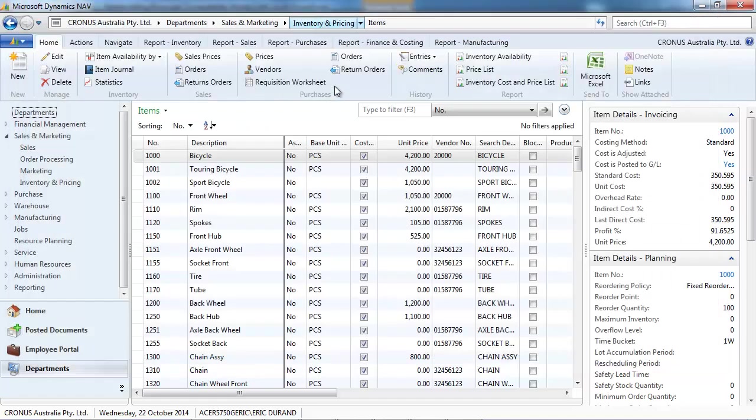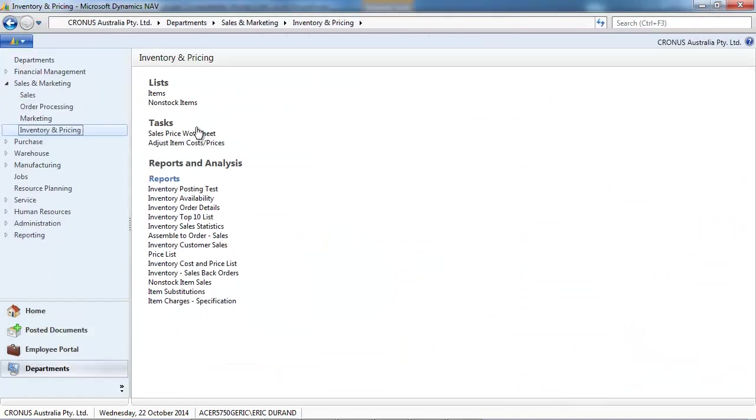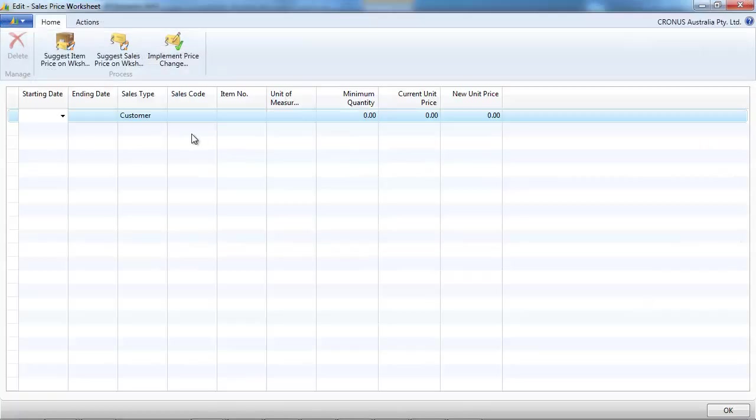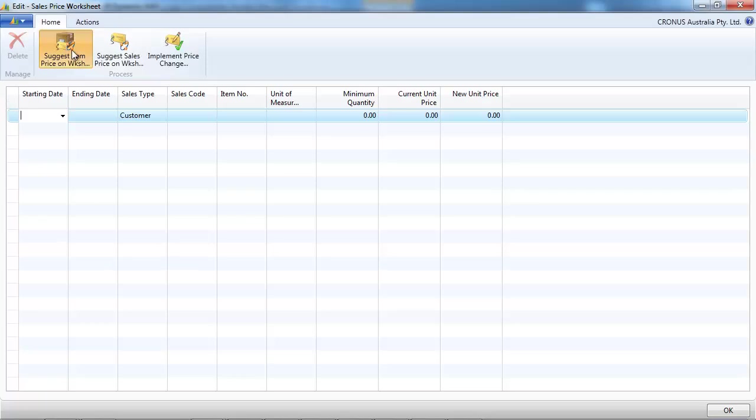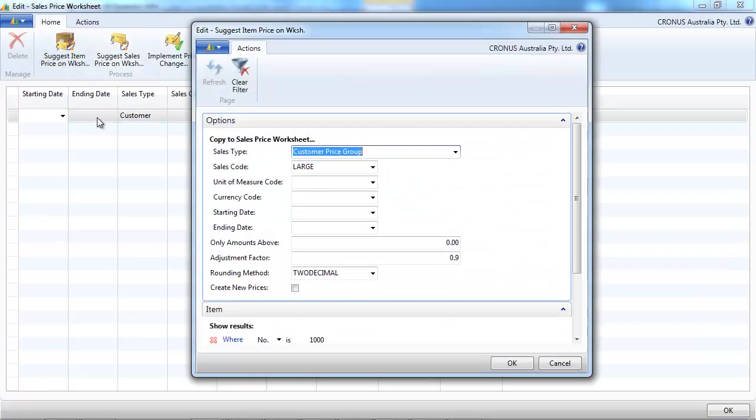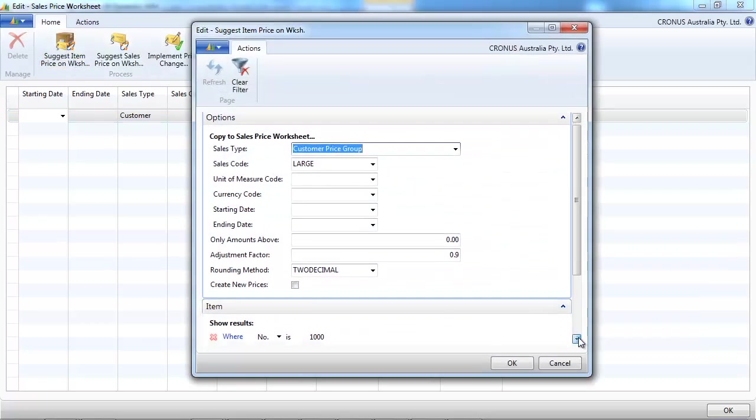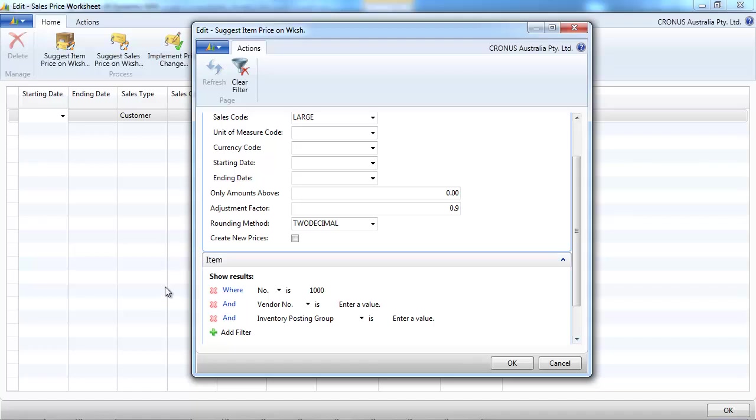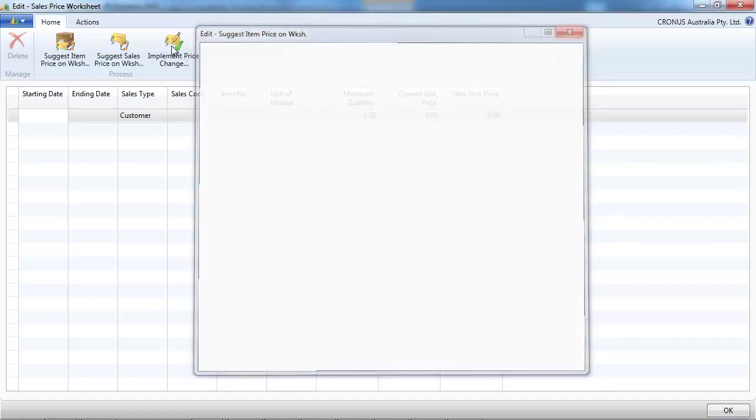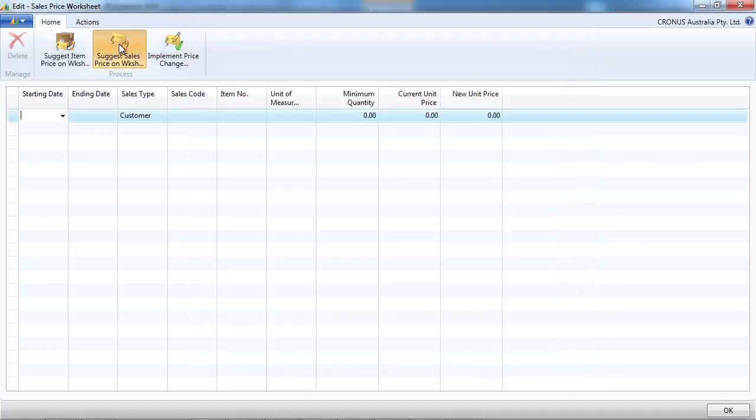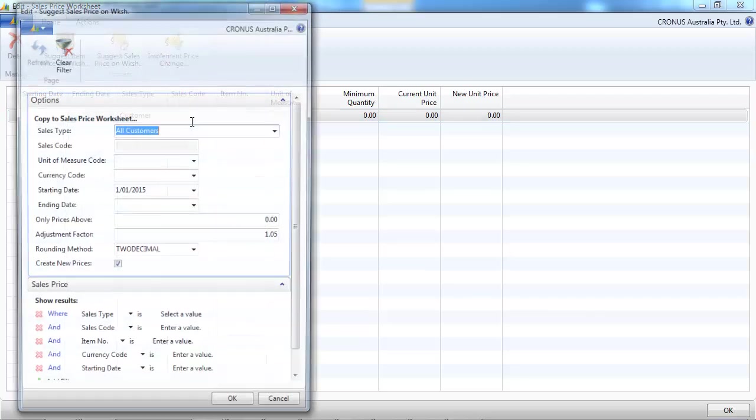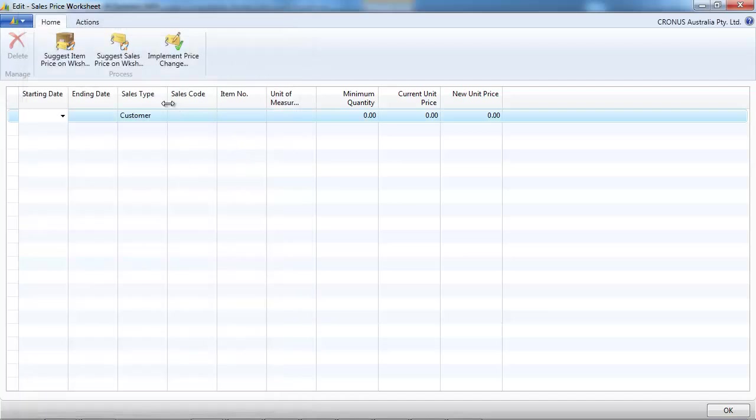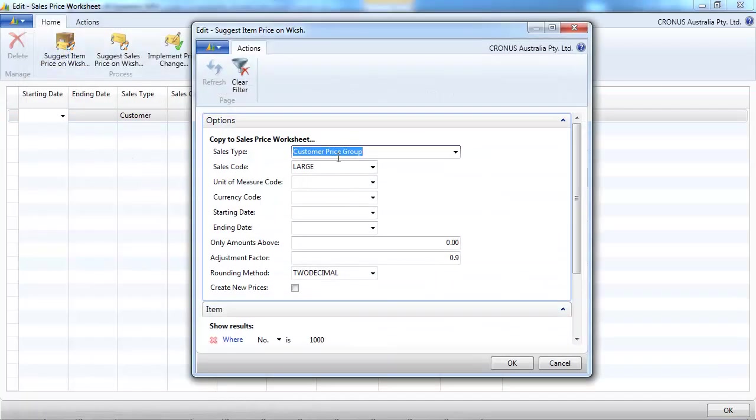We're going to work on this item, the first. On the sales price worksheet, you've got two icons. The first one is based on the item record, suggest item price. And the second, suggest sales price is based on the sales price record. Let's use the first one.